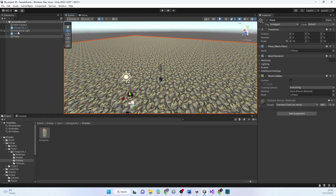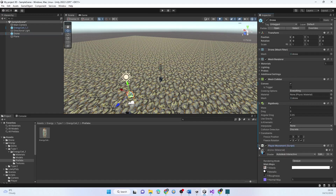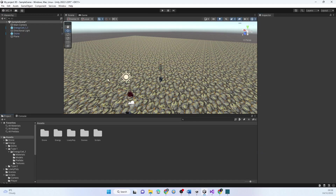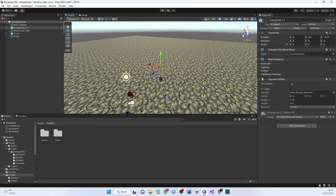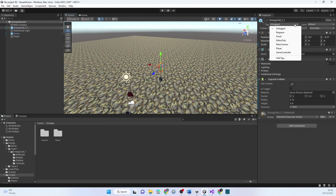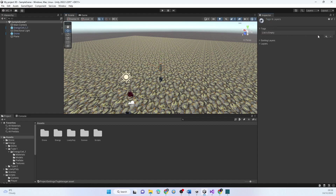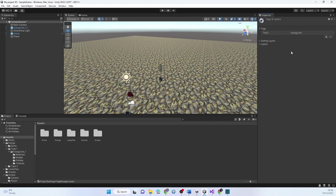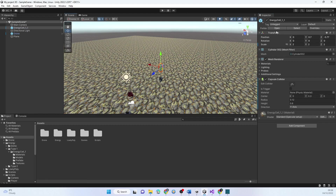Now we're going to get the drone to collide with the energy cells and make a new script. But before that, I'm going to teach you about tags. A tag is a name for a type of object — when you collide with something you can check the tag and see what you've collided with. So we're going to create a tag called EnergyCell. Then go back to the energy cell object and set that tag to EnergyCell. Now when we collide with something we can see what the tag is.